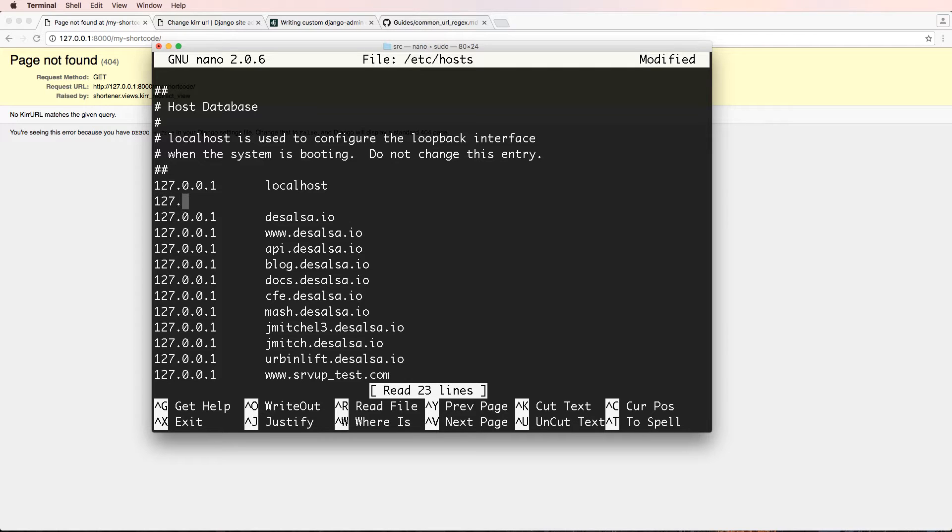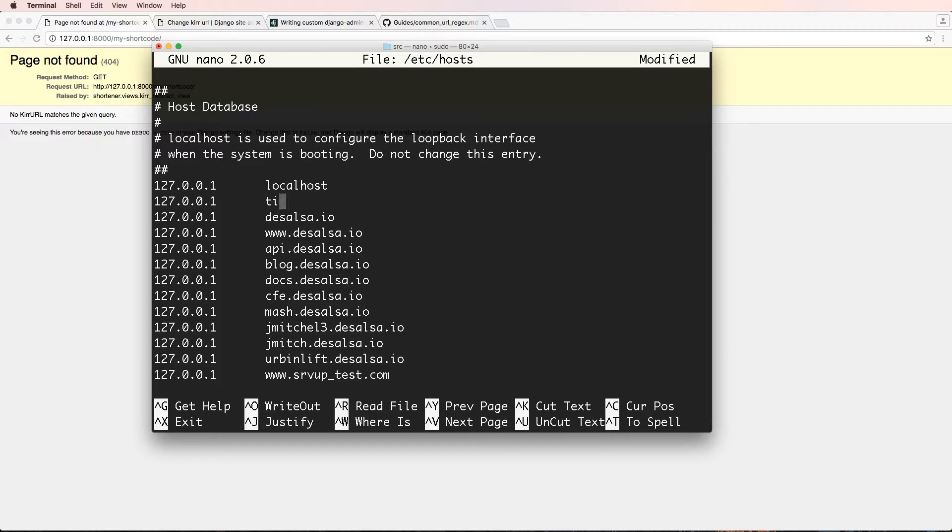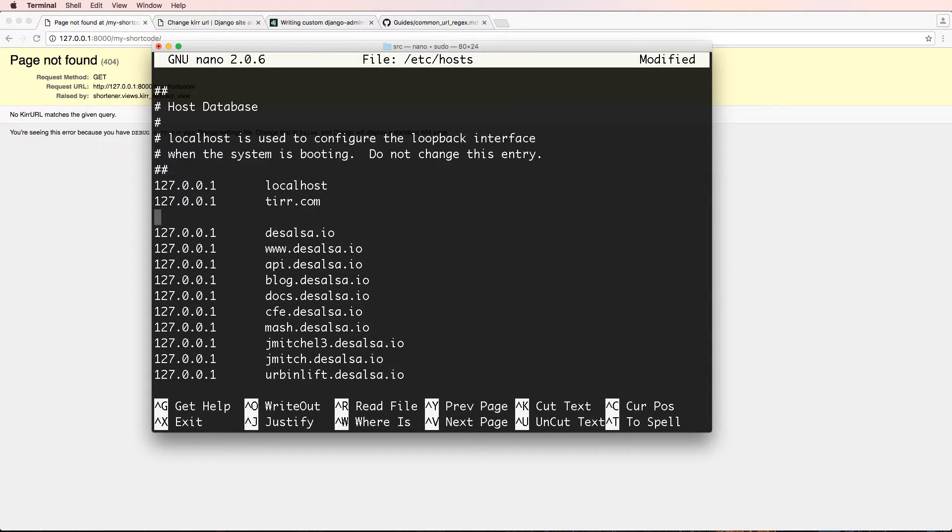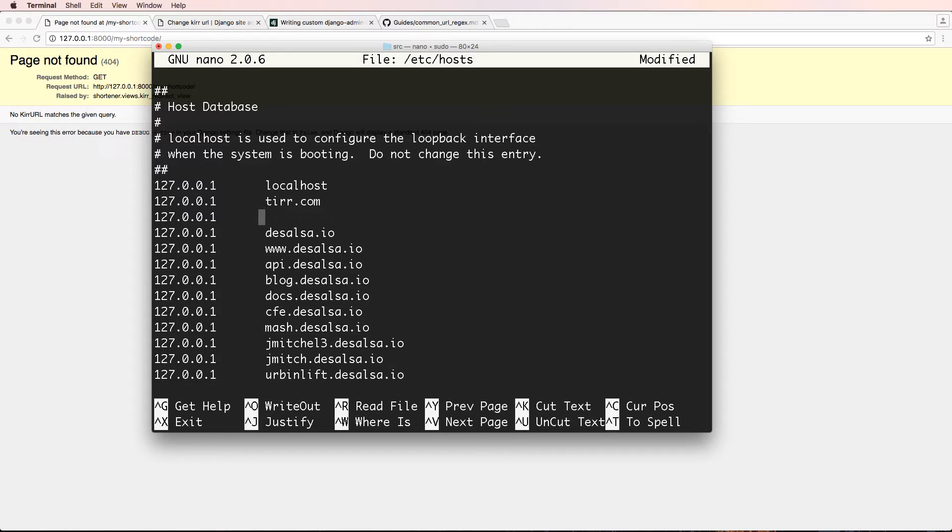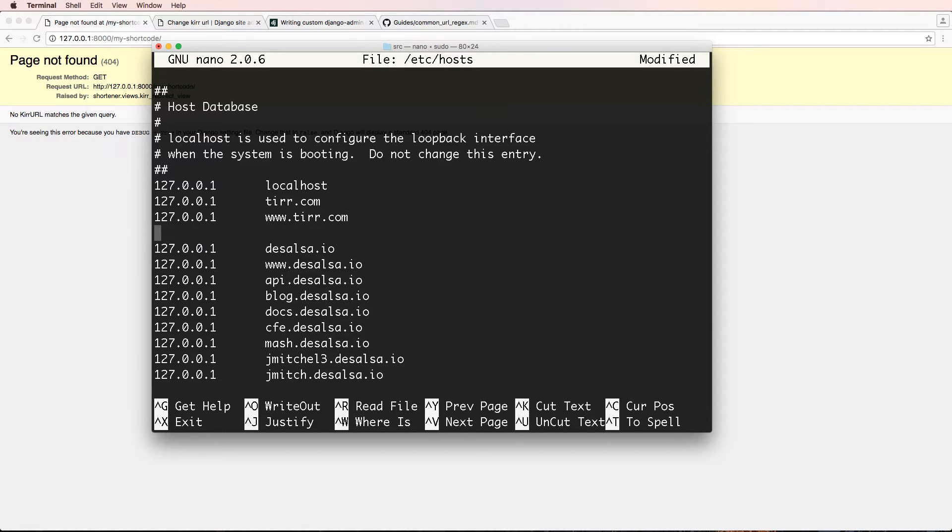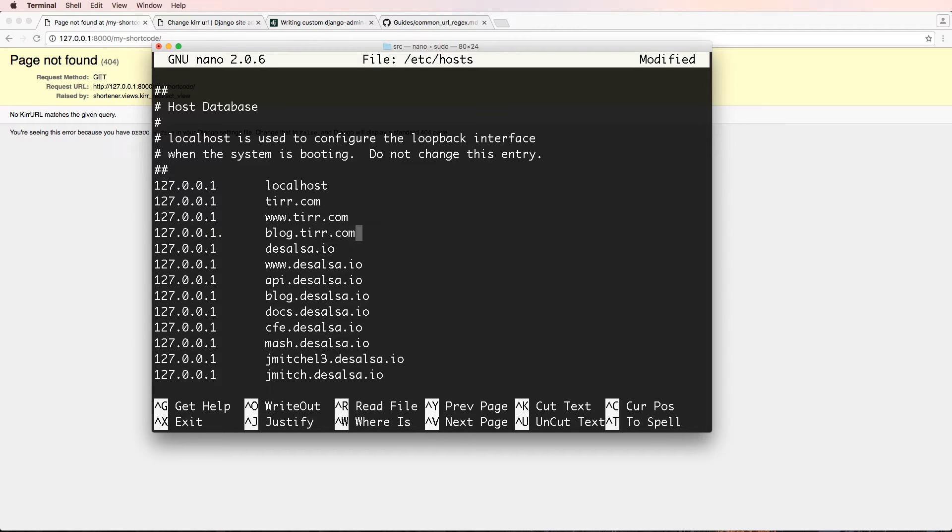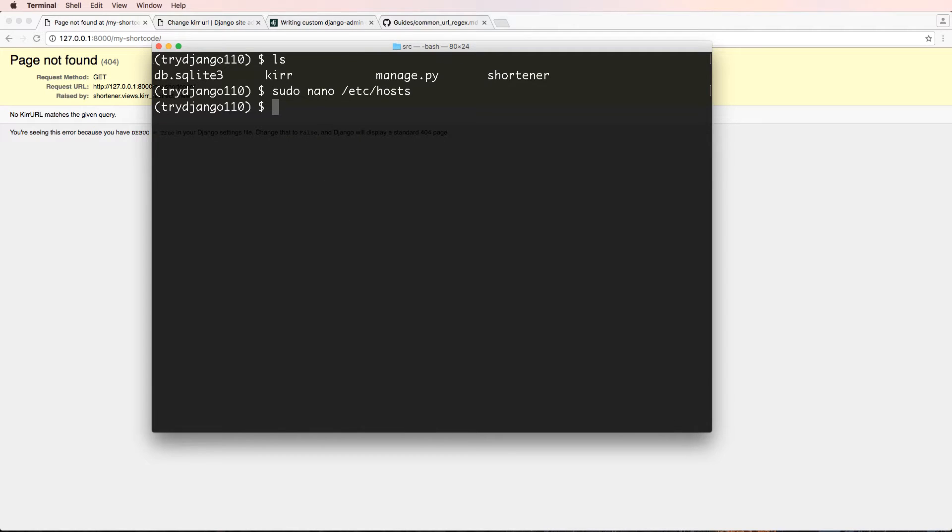So if I type out 127.0.0.1, and then the domain I want to test which I did TIRR, we'll call it TIRR and 127.0.0.1. I will also test www.TIRR.com and 127.0.0.1, and I'll do blog.TIRR.com and we'll close it out and save it.